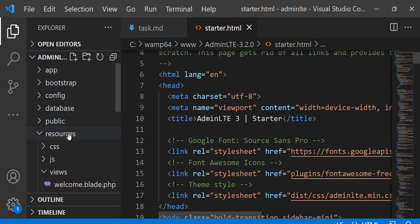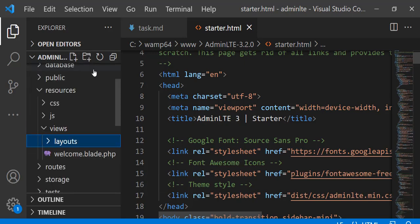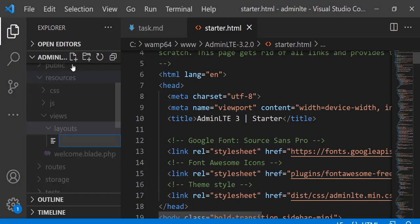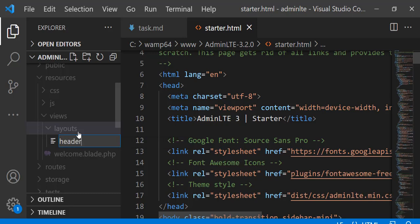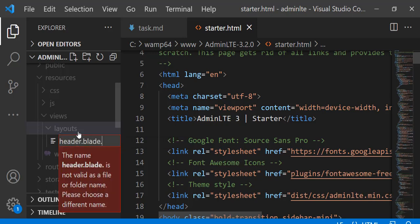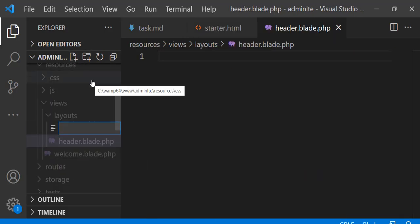Go to the resources view folder and create a layouts folder. Create header, footer, sidebar, and master blade files inside the layouts folder.